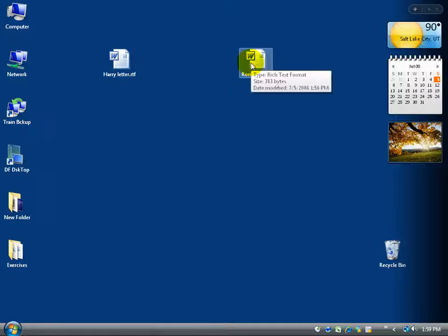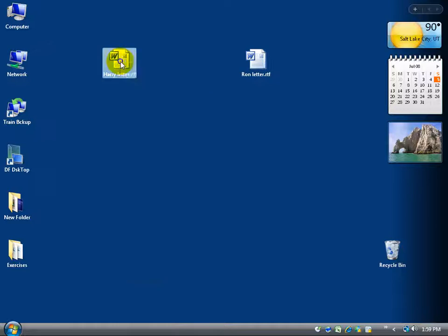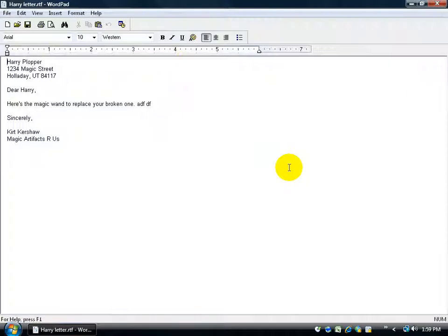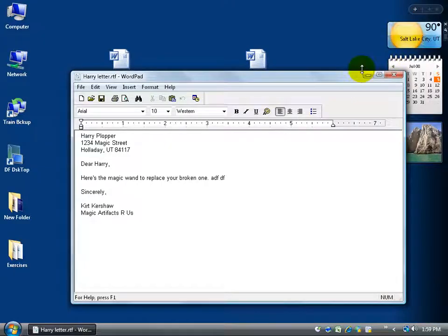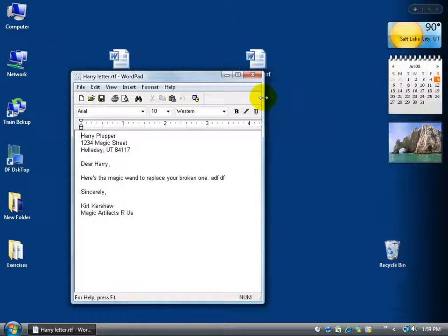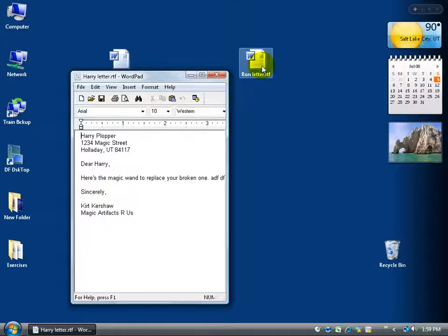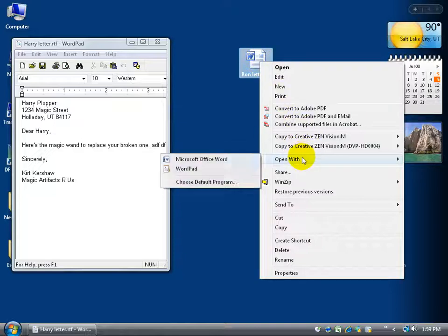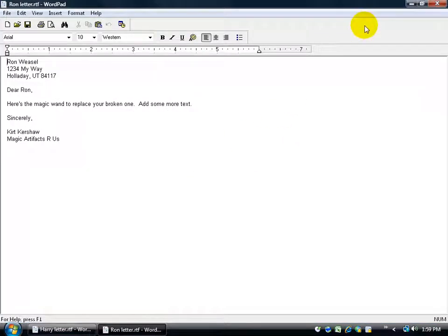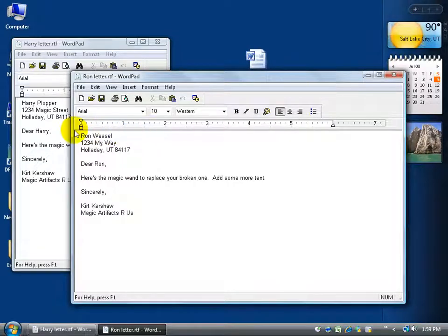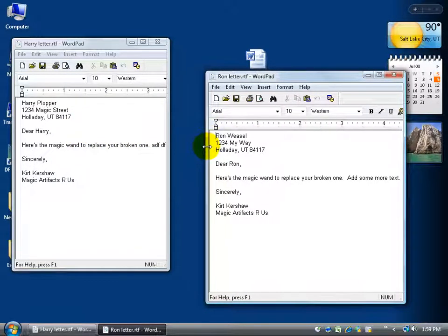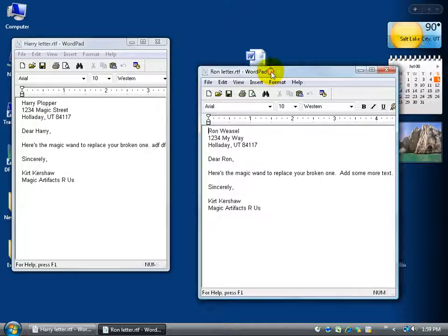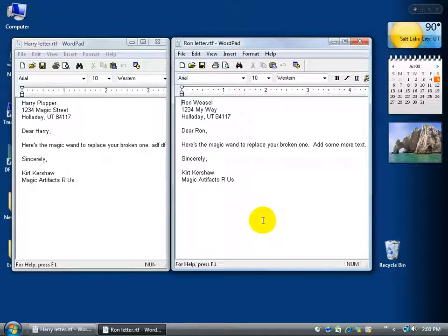Let's go ahead and open up both of these documents. I'm going to right-click — you can just double-click on yours — but I want to open mine with WordPad. It opens up, so I'll click the restore button to bring it down to size so I can see my desktop, and then click and drag the border over so I can see Ron's letter. I'll click and drag the header of the open window up a little bit, then right-click on Ron's, go to 'Open with,' and left-click on WordPad.